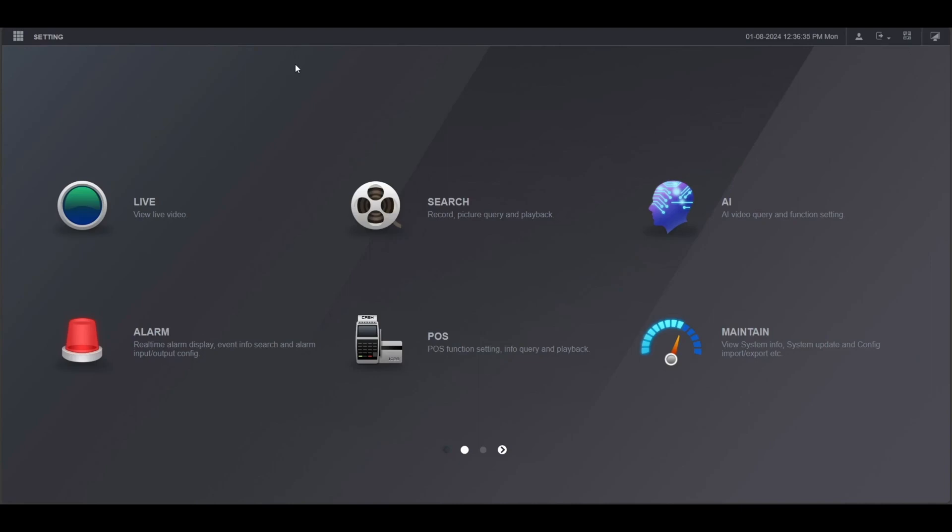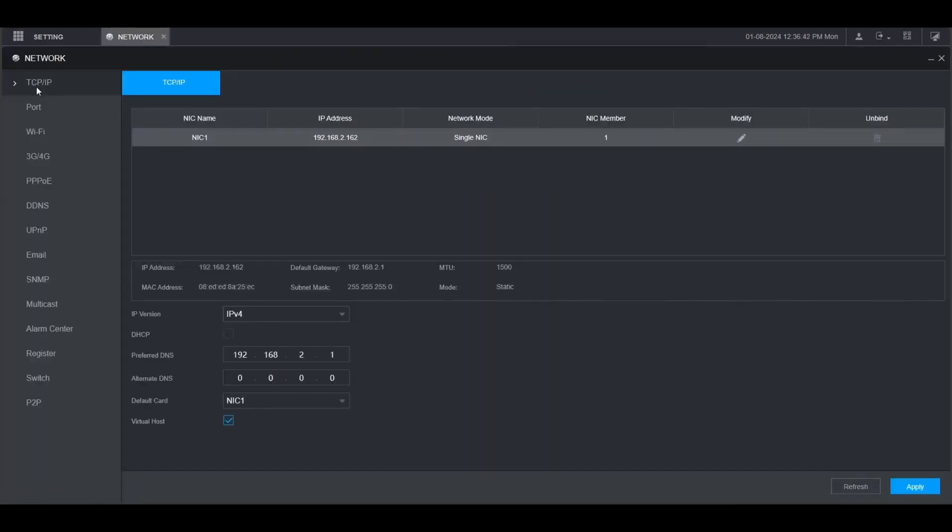Then you want to log into the web interface like I am right here. Go up to setting at the top, then network, and make sure you're in TCP and IP.